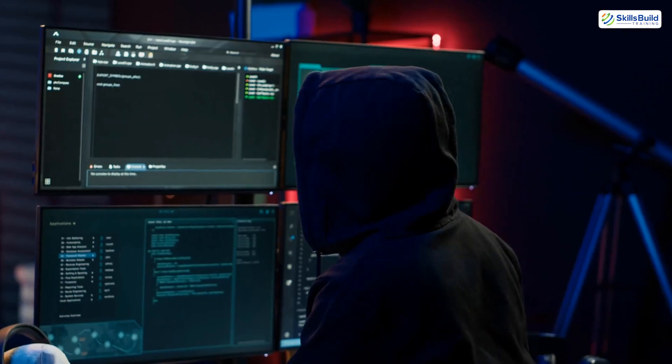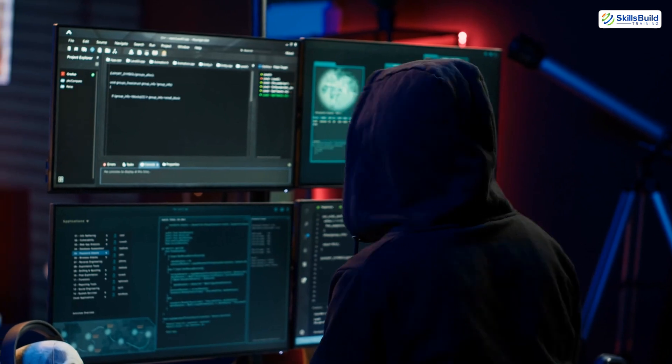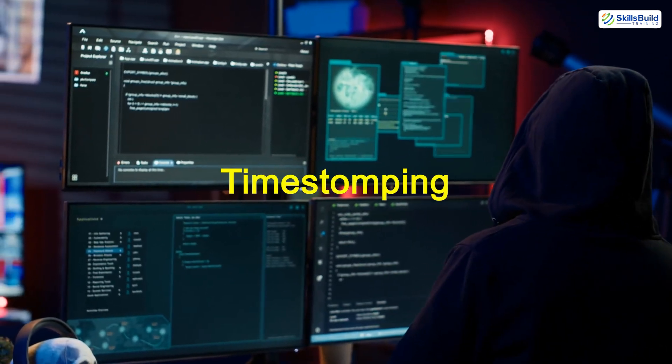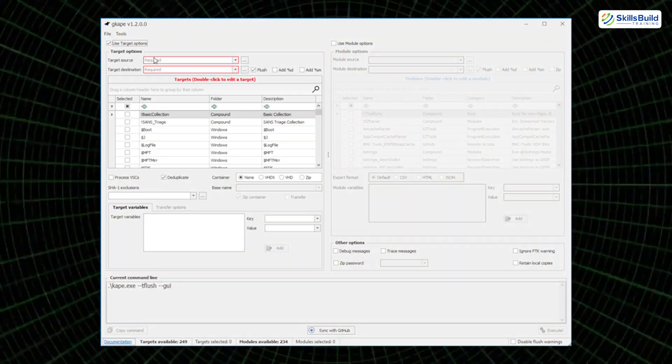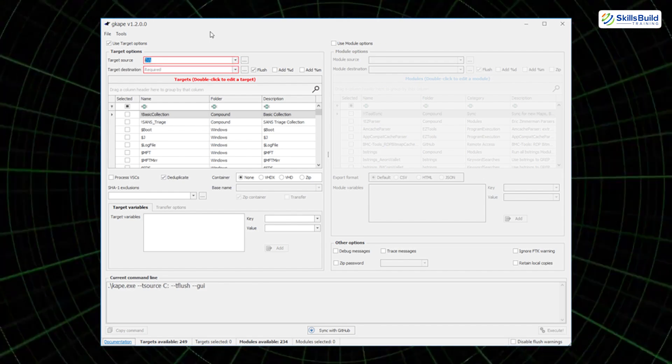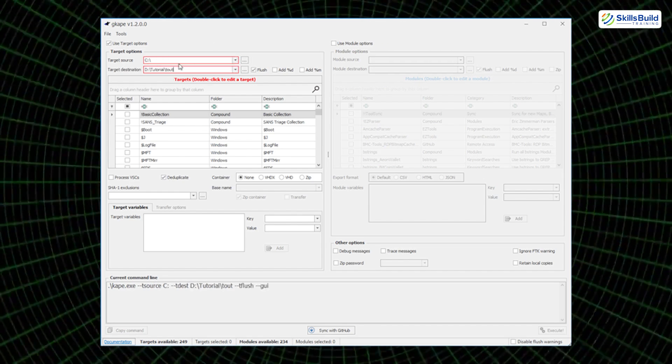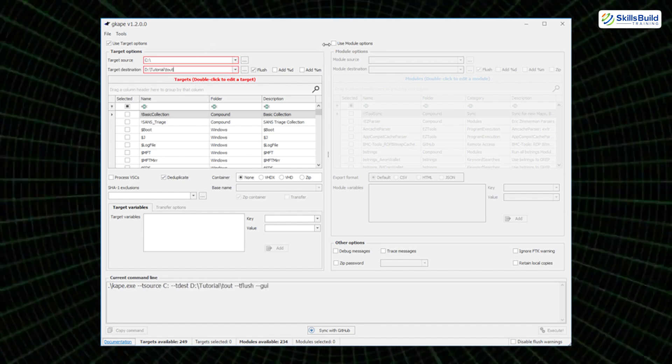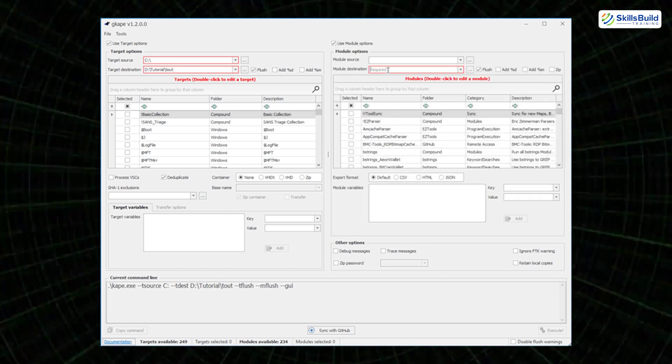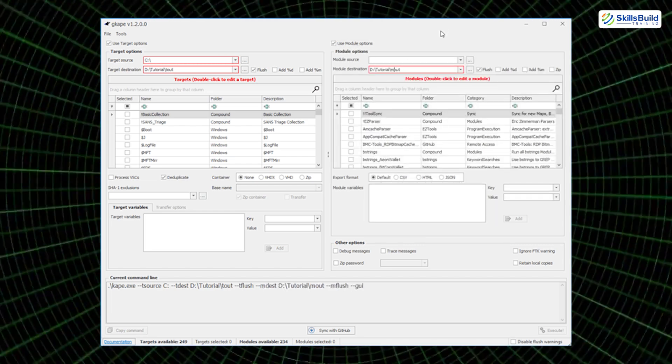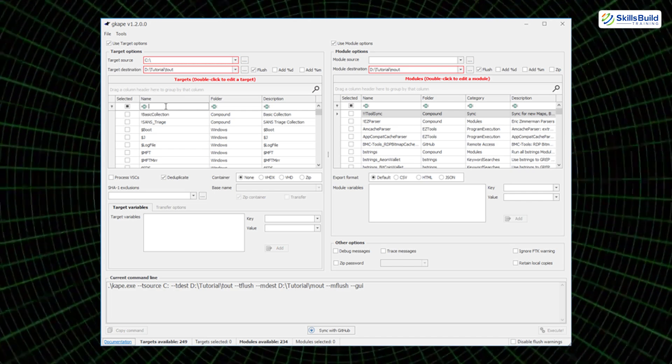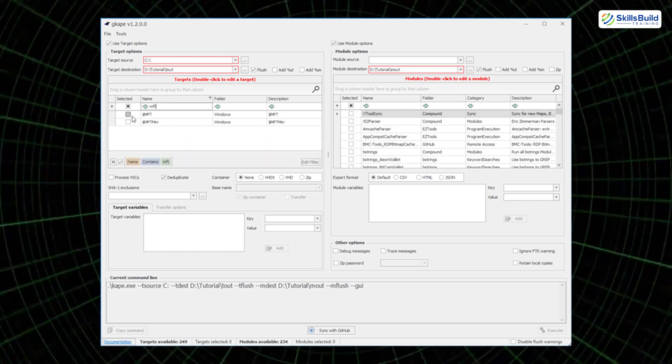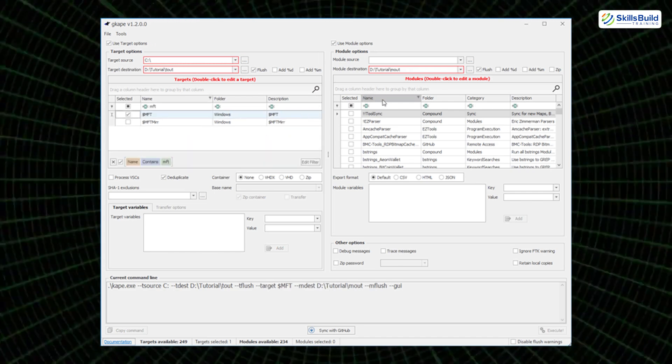For even deeper stealth, attackers may use a technique known as time-stomping. This involves modifying the file creation, modification, and access times of malicious files to make them appear like legitimate system files. When combined with hiding tools in system directories or using misleading file names, this tactic makes it nearly impossible to spot tampering through visual inspection alone.